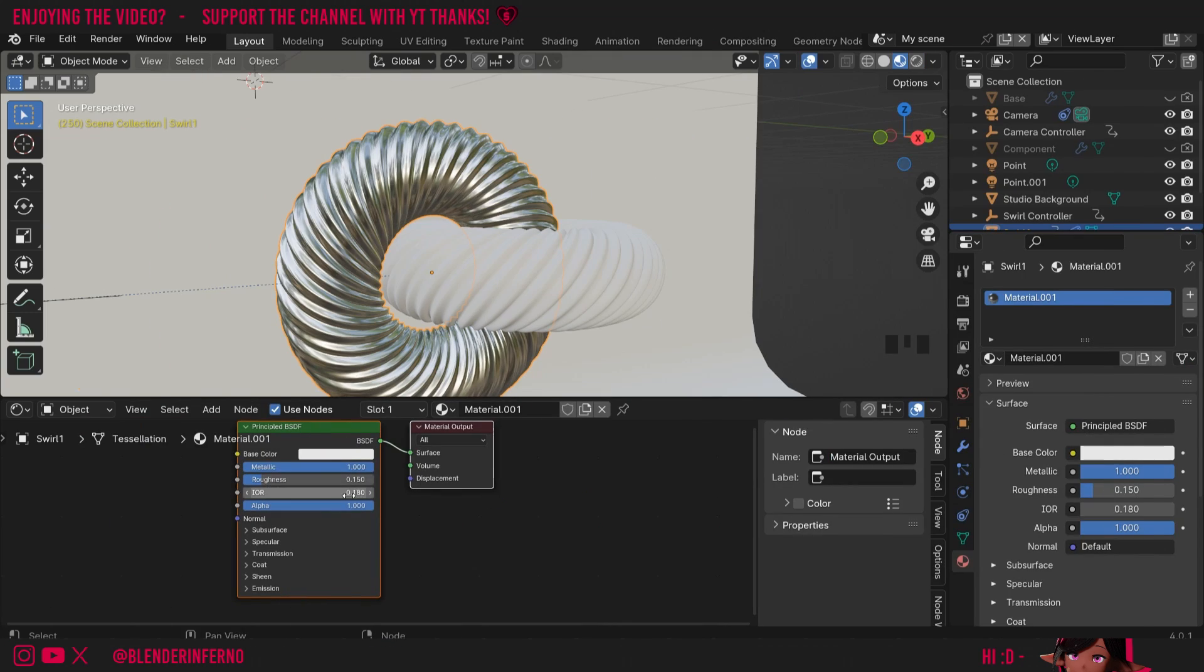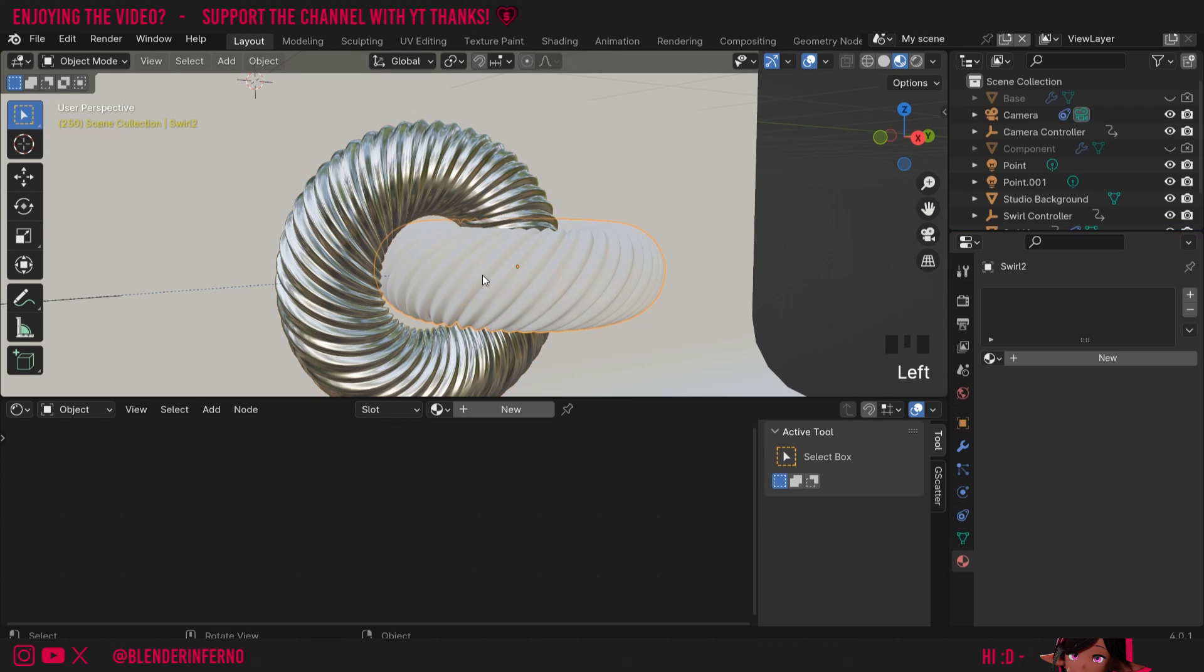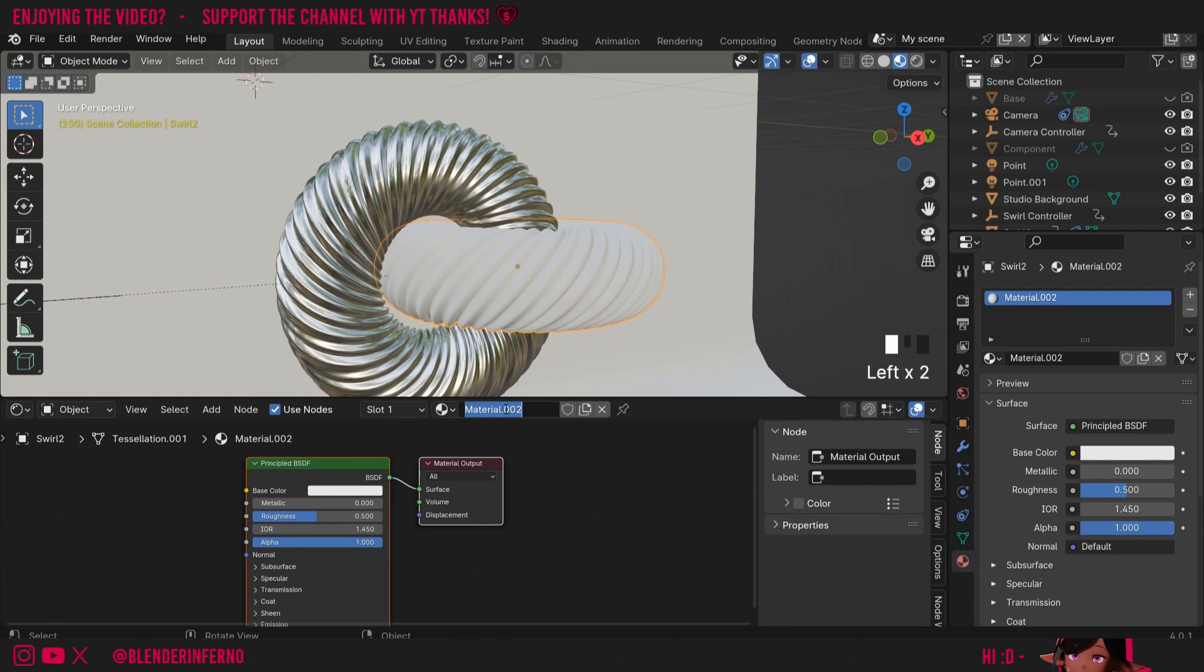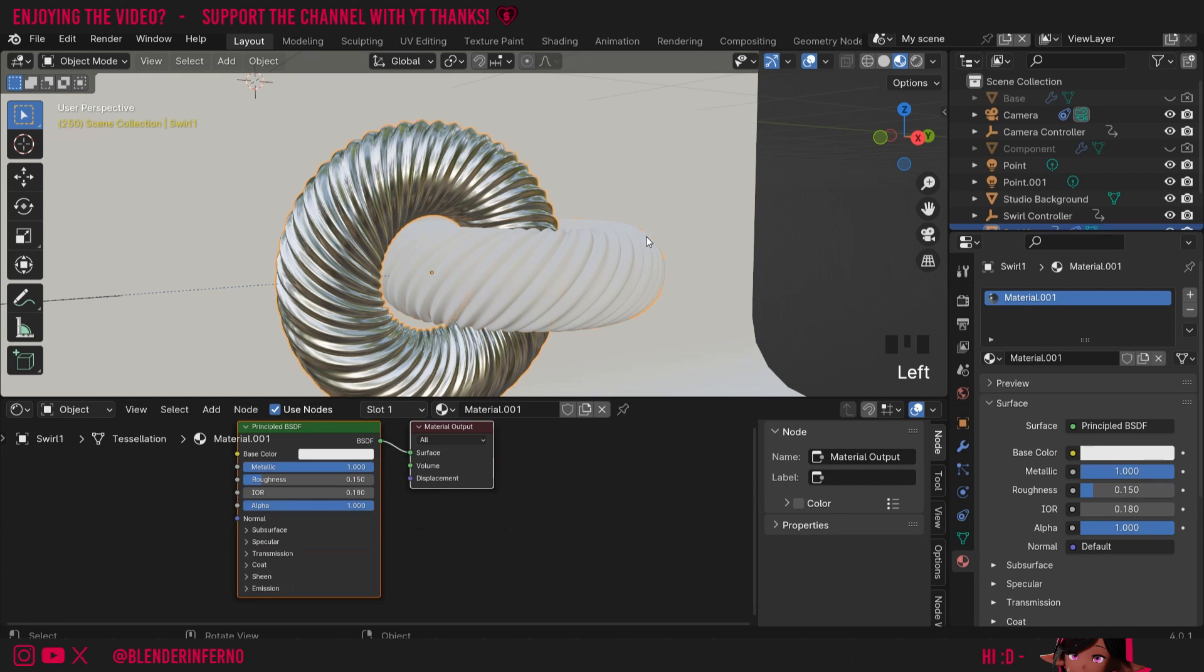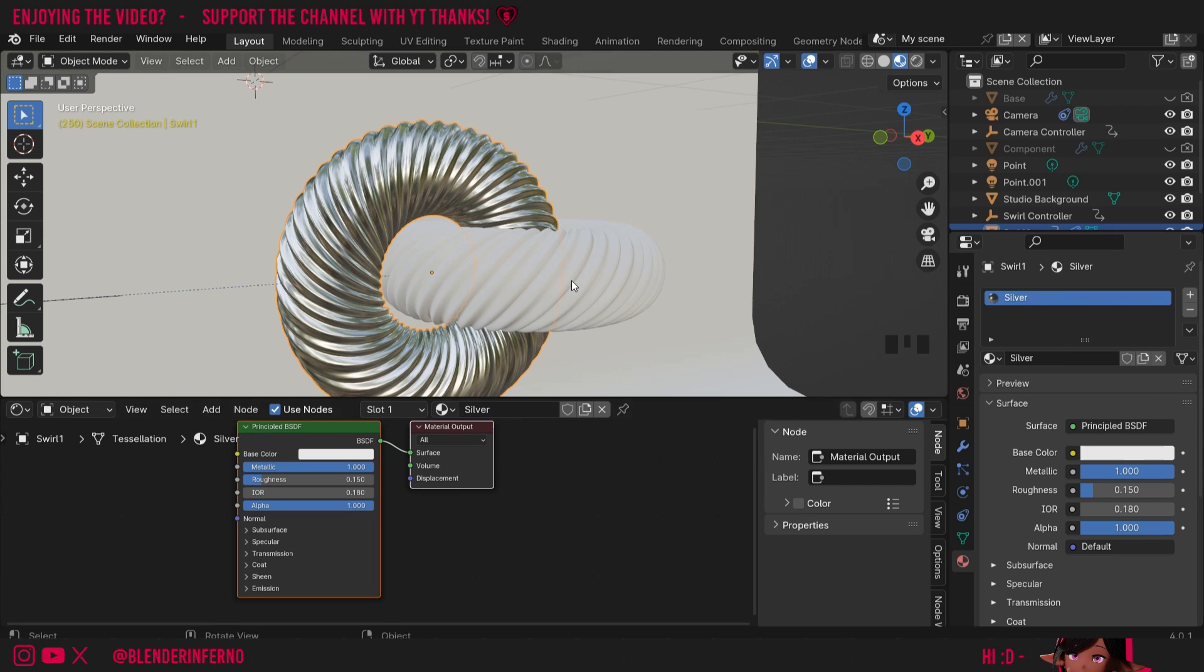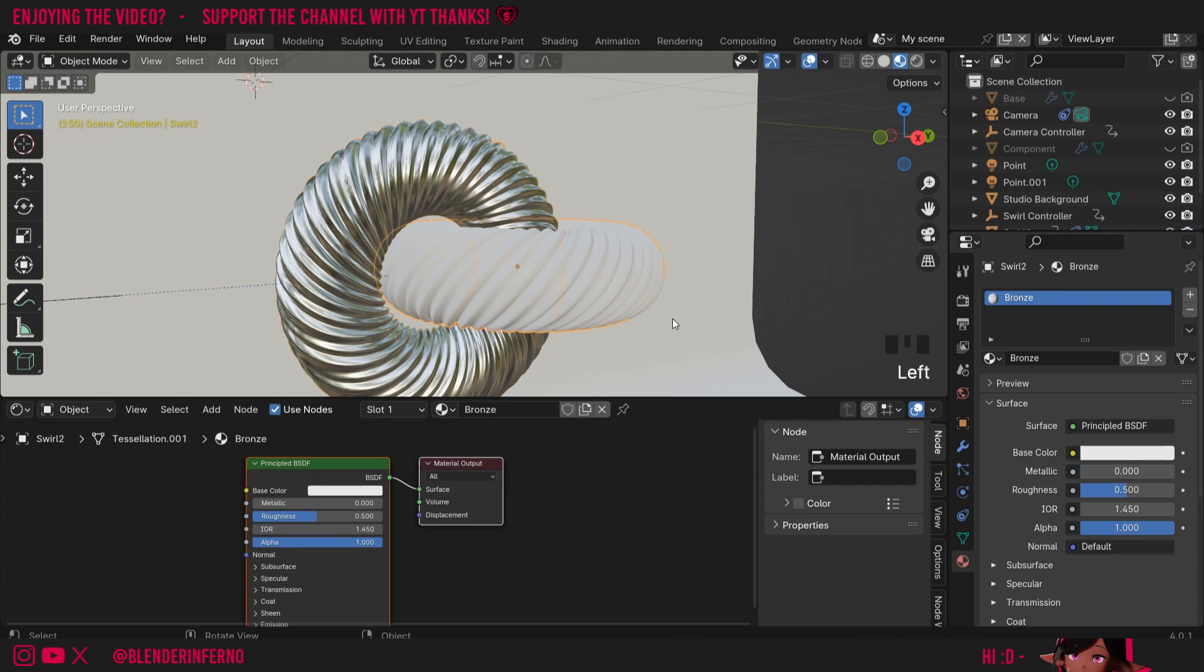Changing the IOR isn't necessary but it definitely adds an extra level of realism. Now we've finished the base of our silver I'm going to left click my other swirl here to add a bronze material. I'll press plus new and I'm going to call the material bronze. That reminds me that I actually didn't name the other material so I'm going to left click my swirl again and call this one silver. I'll then left click back to my bronze one.